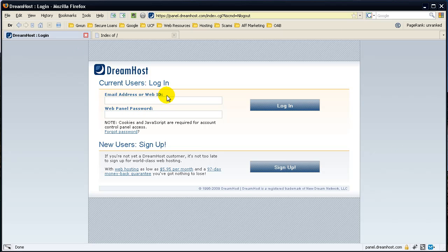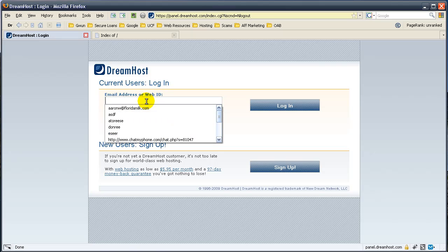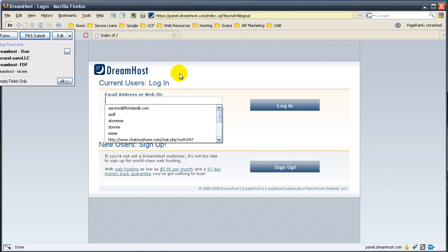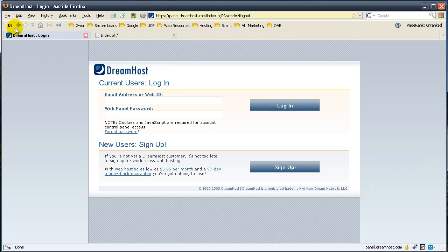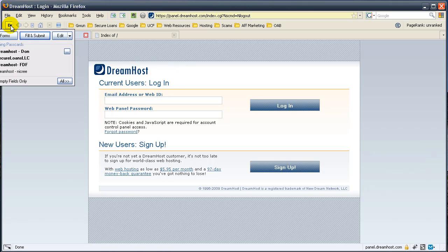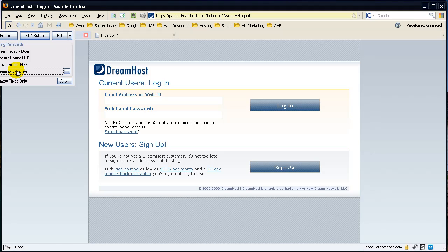You can use your email address or your web ID. I'm going to go ahead and use mine. I use RoboForm, which is my password manager.